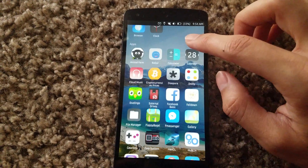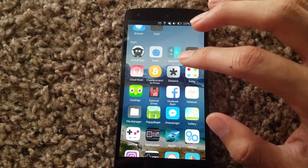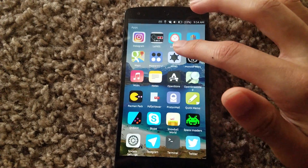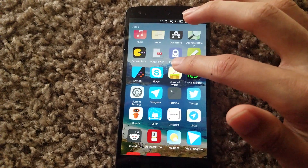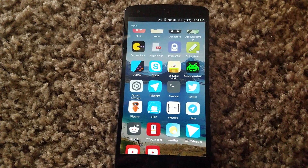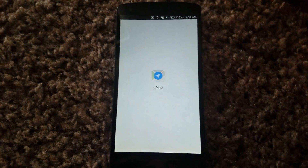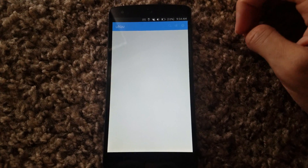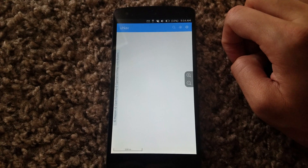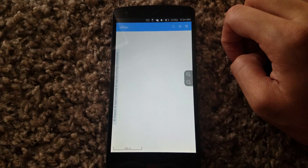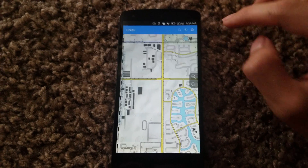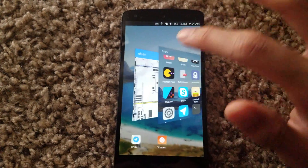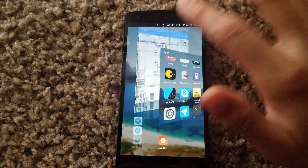There is a competing open alternative called uNav — where is that app? — there it is. It's like the alternative to Google Maps, but it doesn't work too well. It does read my location, but it's definitely not as robust as Google Maps.